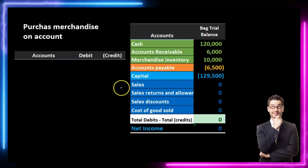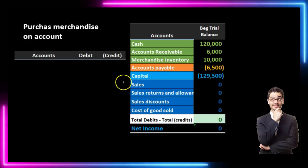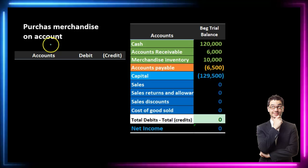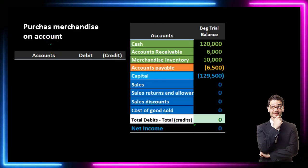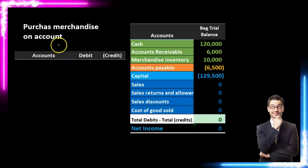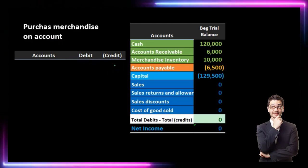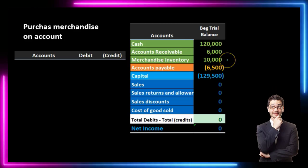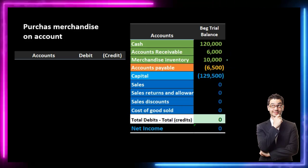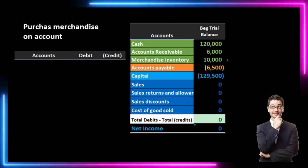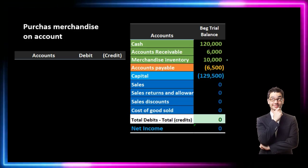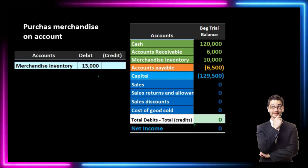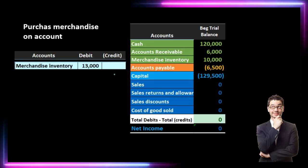If we purchase merchandise on account, is cash affected? No, because we purchased it on account — that terminology typically meaning we purchased it on credit. So I would think about what we got. What we got is inventory. Inventory is in the assets section. Assets have a debit balance. We got more of it, therefore it's going to go up, so we're going to debit merchandise inventory. $13,000 will be the amount.